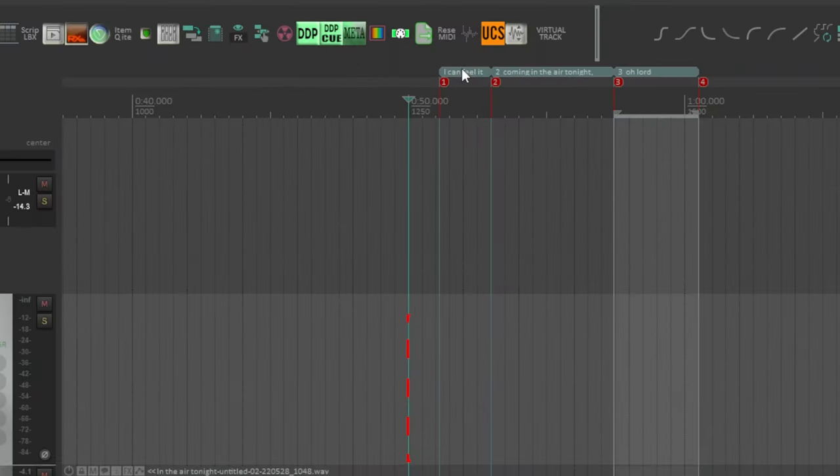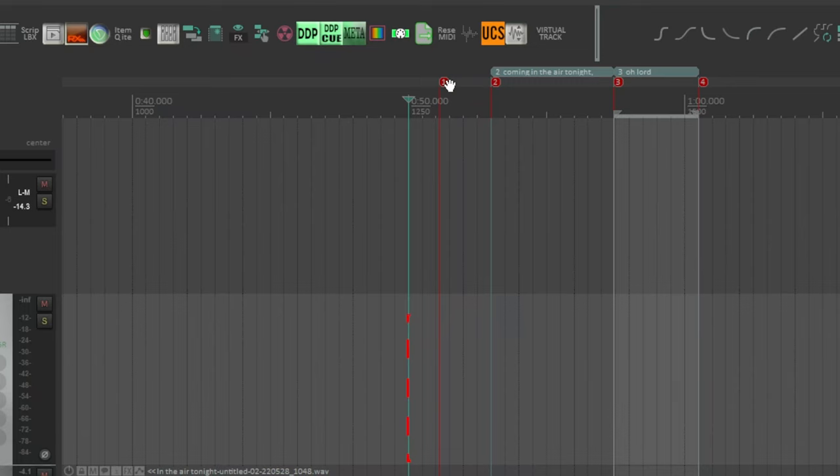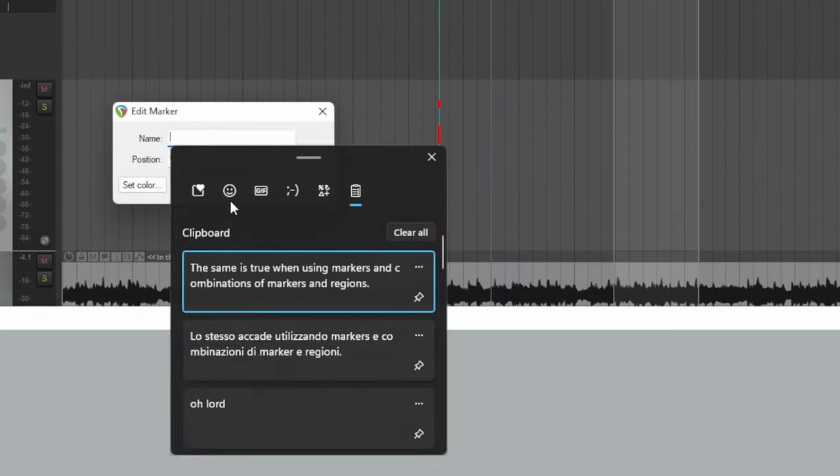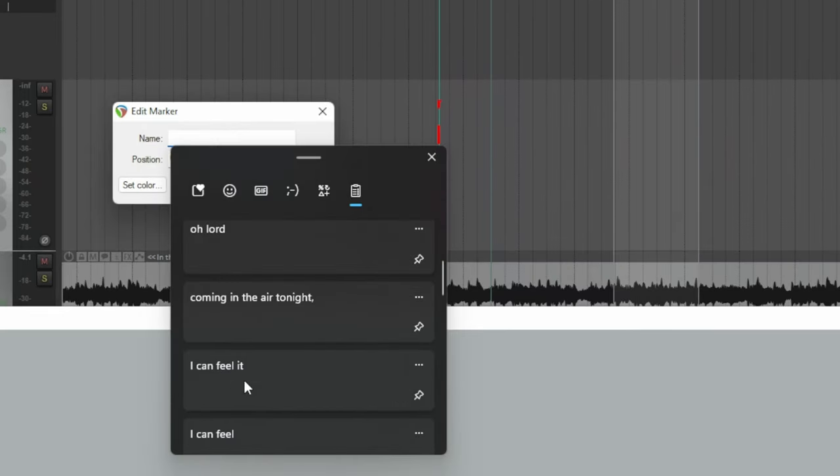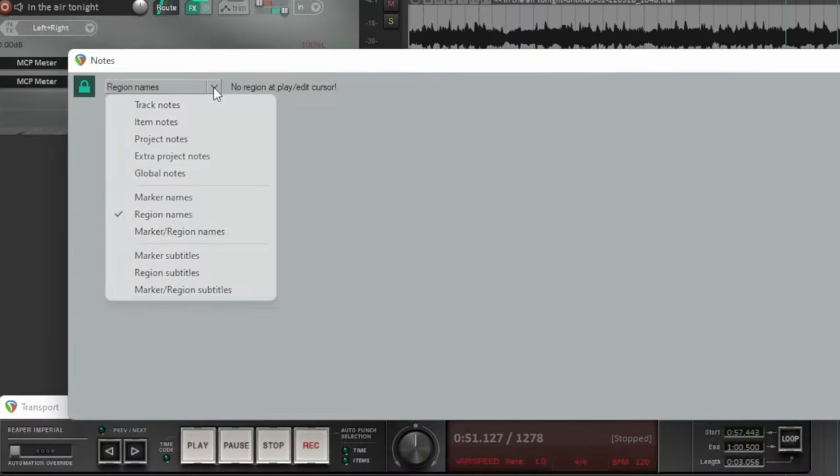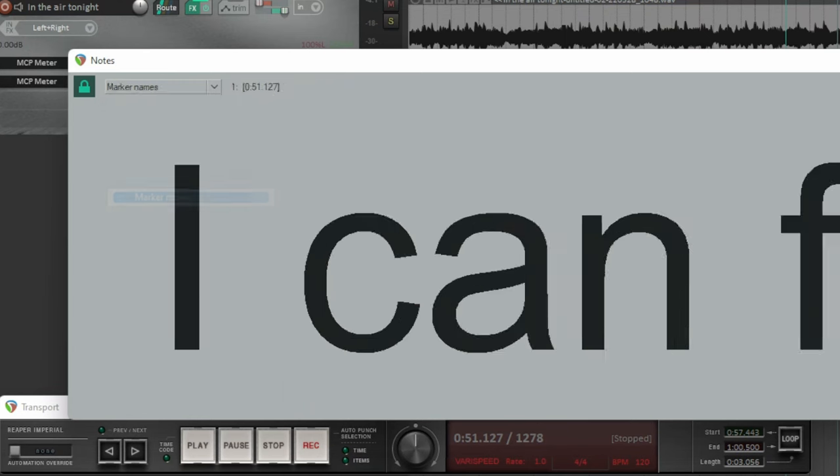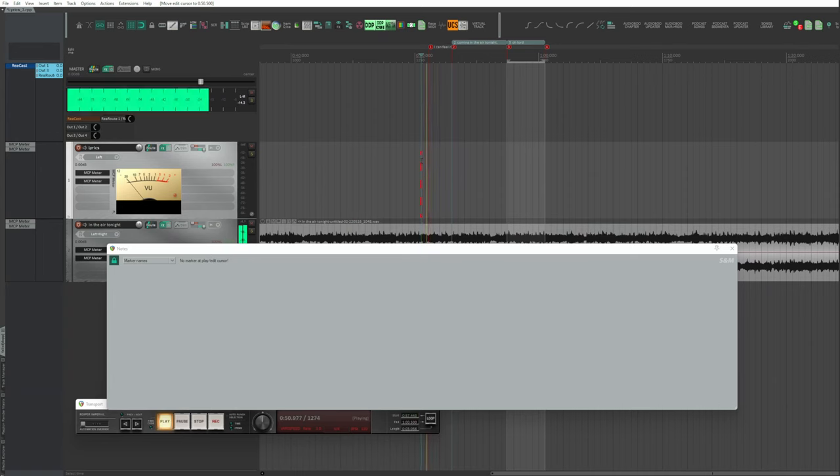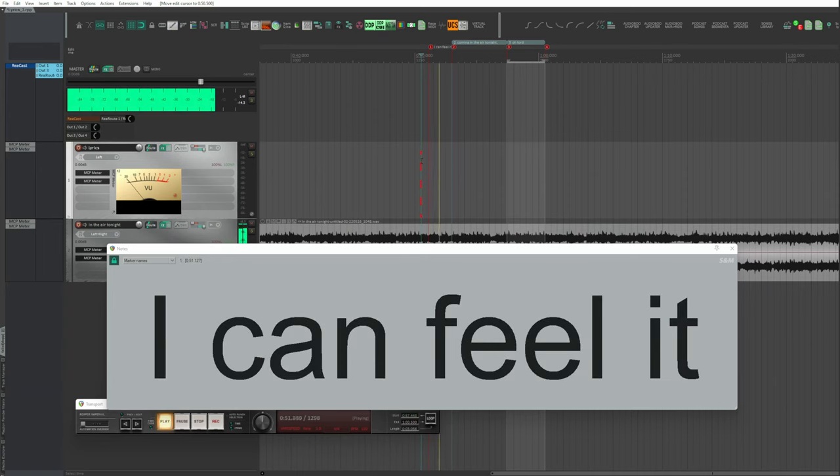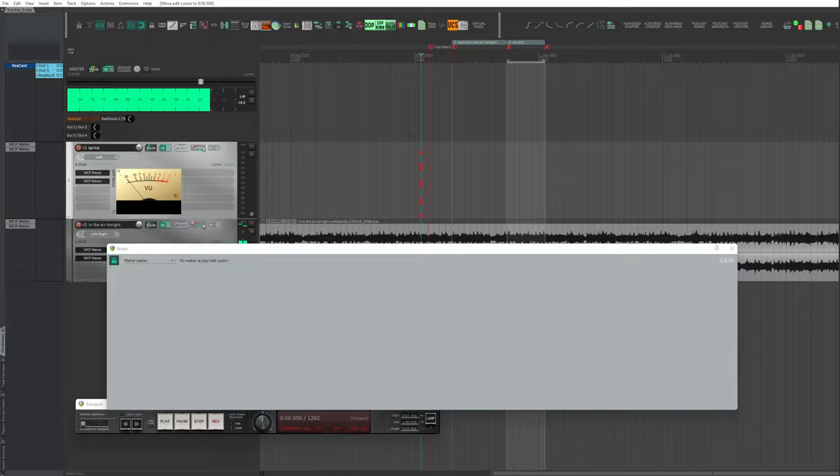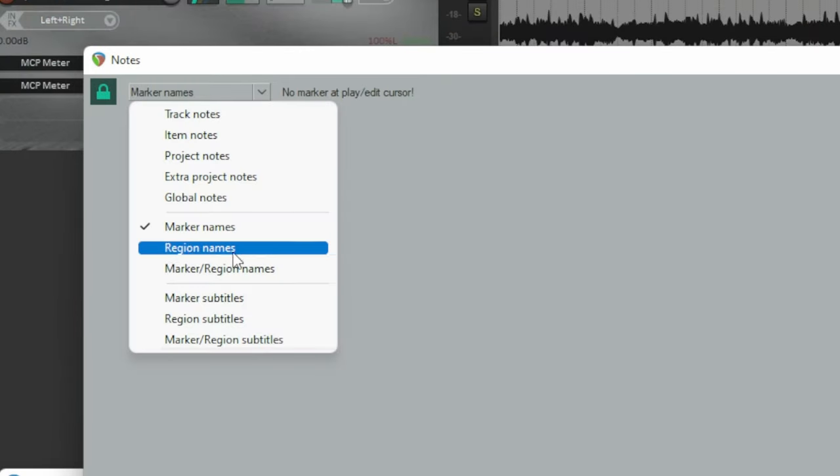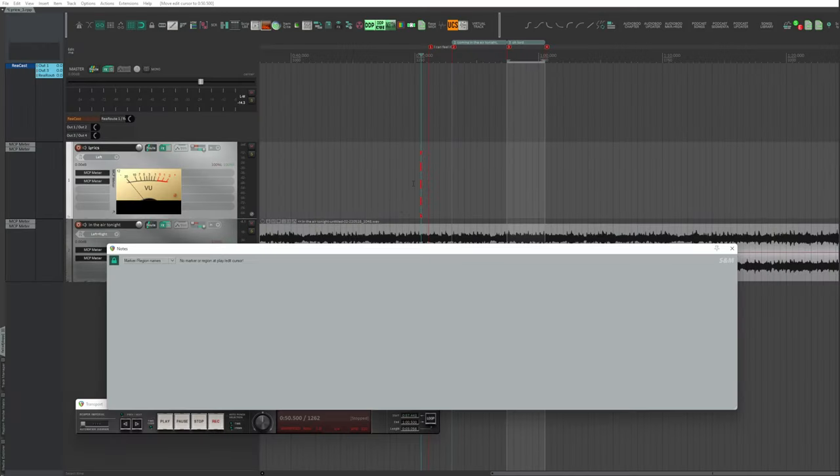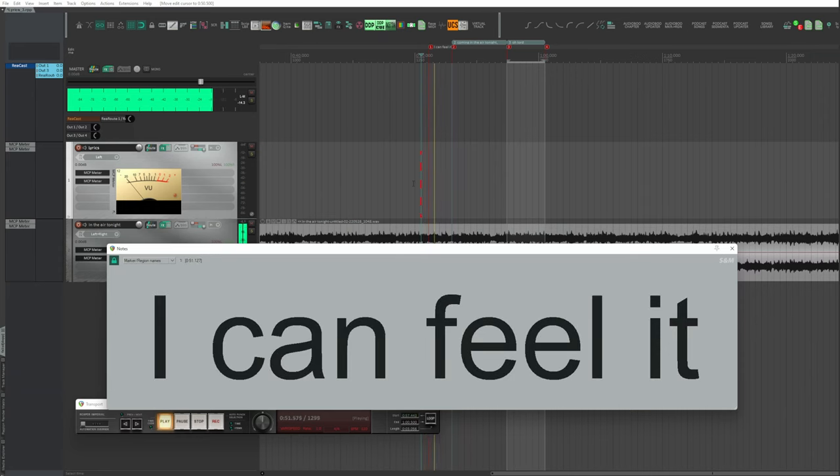The same is true when using markers and combinations of markers and regions. I delete a region assigning its name to a marker. Drop down and choose Marker Names. Play. It reads the marker name only.